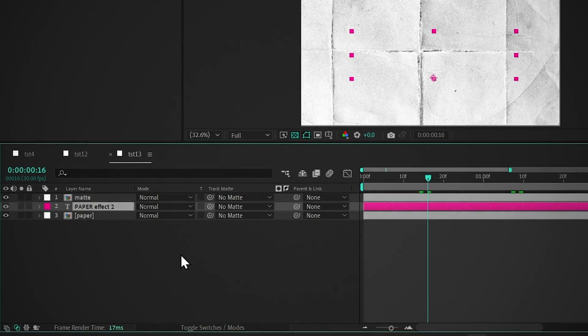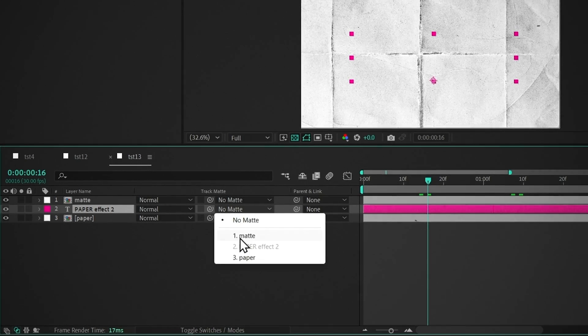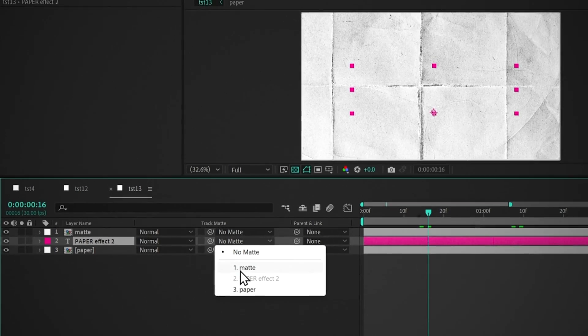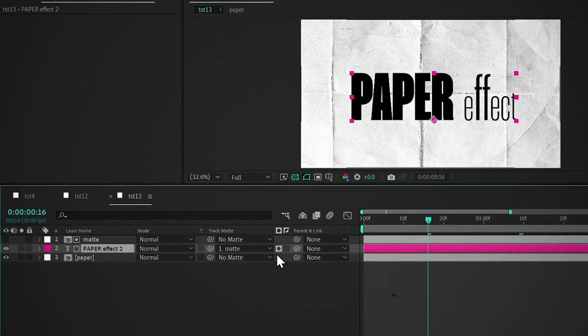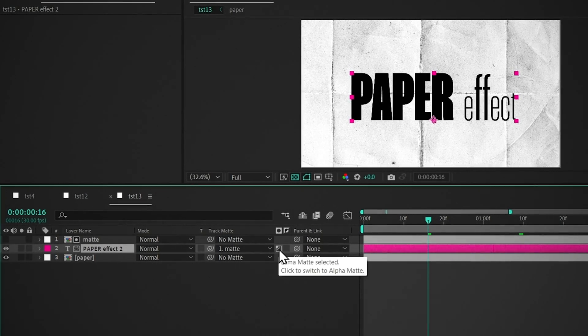Select the text layer, toggle modes, change the track matte to the first layer, and select Luma Matte.